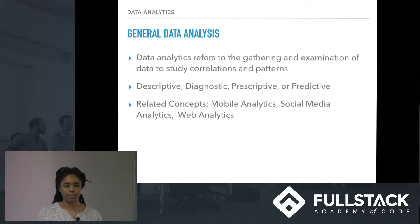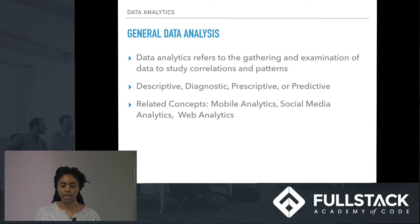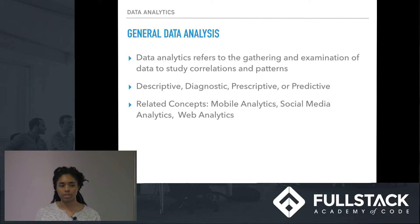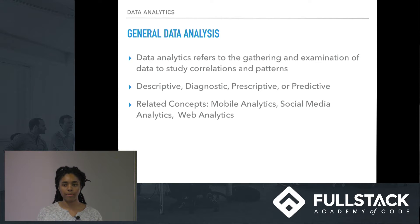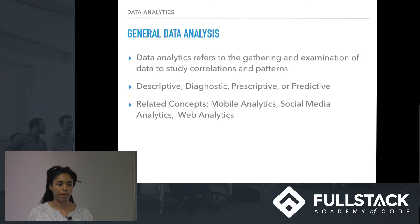Data analytics is typically used in businesses to really help make future decisions about a product, a service, or a general business model. So it's something you will definitely run into as a developer or at least be a part of.